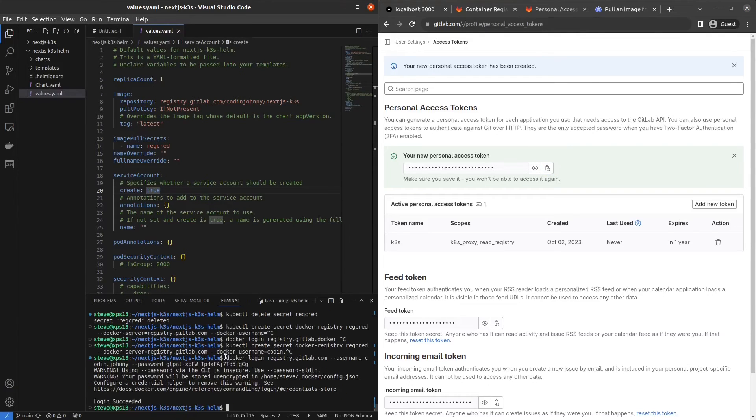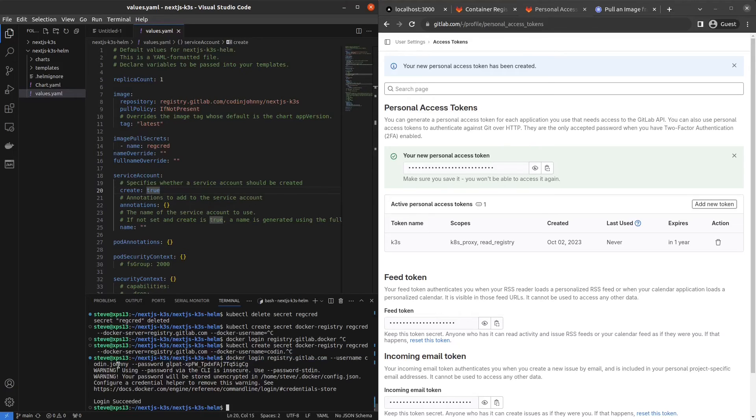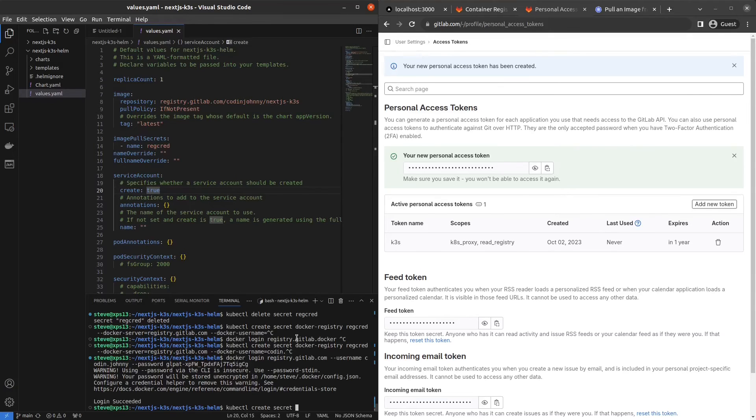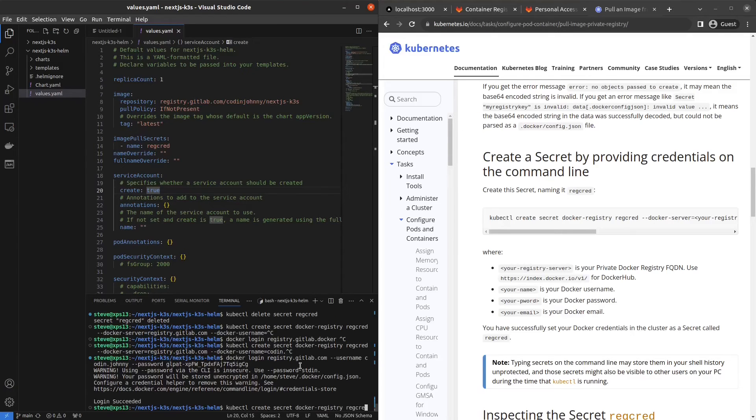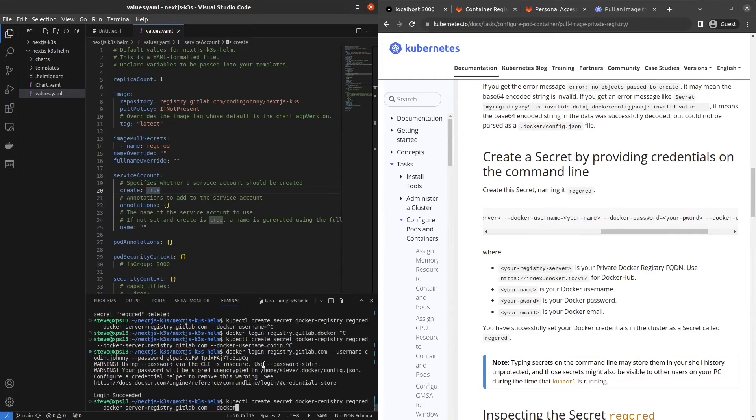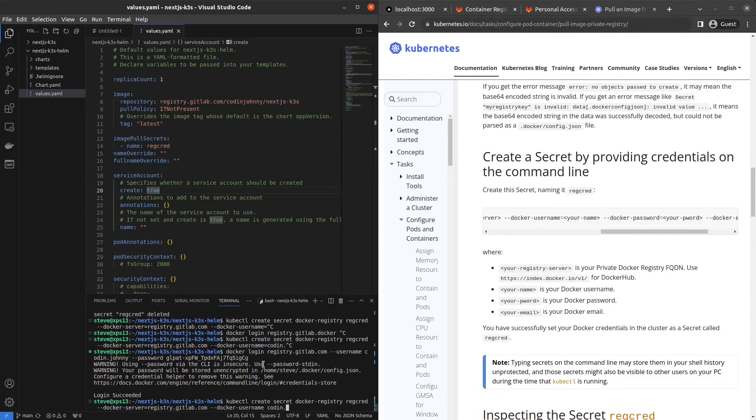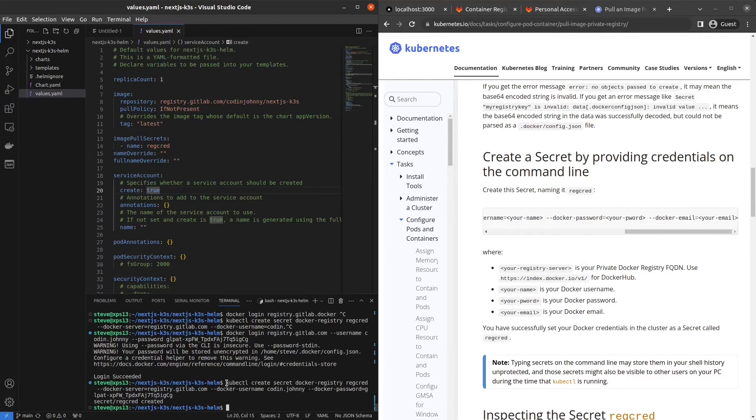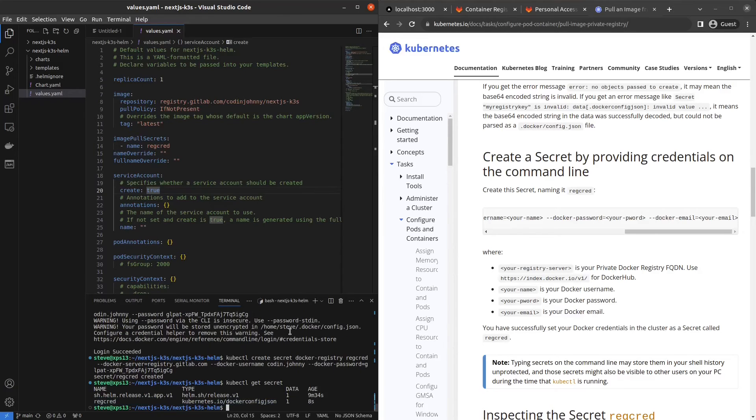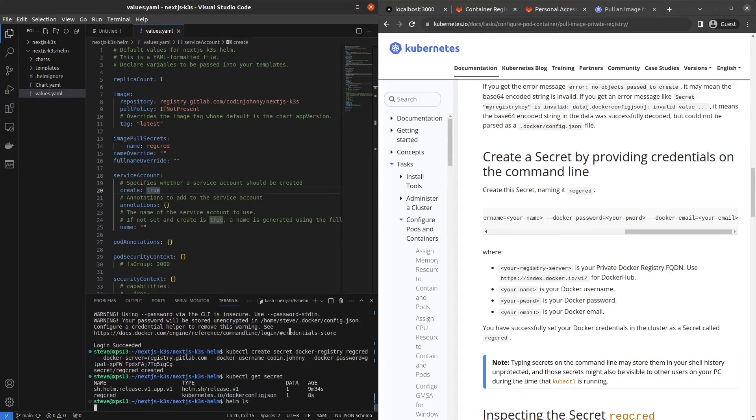Before you do anything, make sure that it works. So do docker login, registry.gitlab.com, dash dash username, your username to GitLab, dash dash password, and paste the personal access token that you just generated. It worked. So we can go ahead and create the secret for this. It's going to be of type docker registry, call it regcred. Docker server is registry.gitlab.com. And then use the same credentials you used above in your little test. I left out the Docker email part. Hopefully it still works. We have a regcred secret.